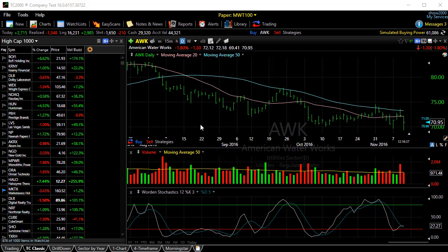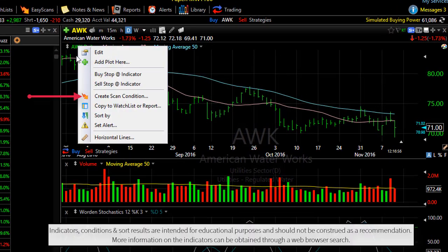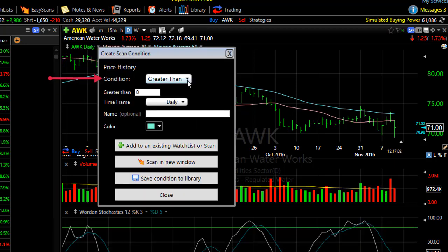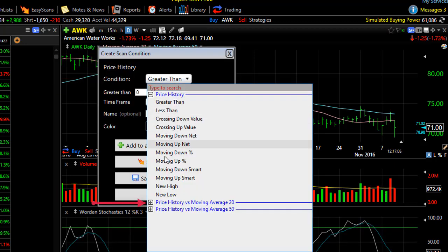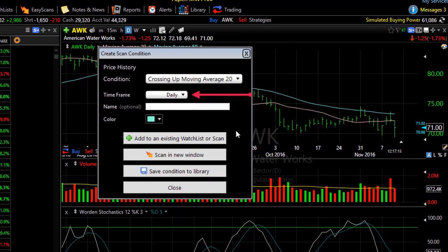Let's look for all the stocks in our watchlist, the High Cap 1000, that today had price cross up through the 20-bar moving average. We click on the name 'Price History' and choose 'Create Scan Condition.' From the condition drop-down, we'll choose the section 'Price History' versus the 20-bar moving average, then 'Crossing Up Through' the Moving Average 20. We're on a daily chart and doing this in a daily time frame, so we don't need to change our time frame.